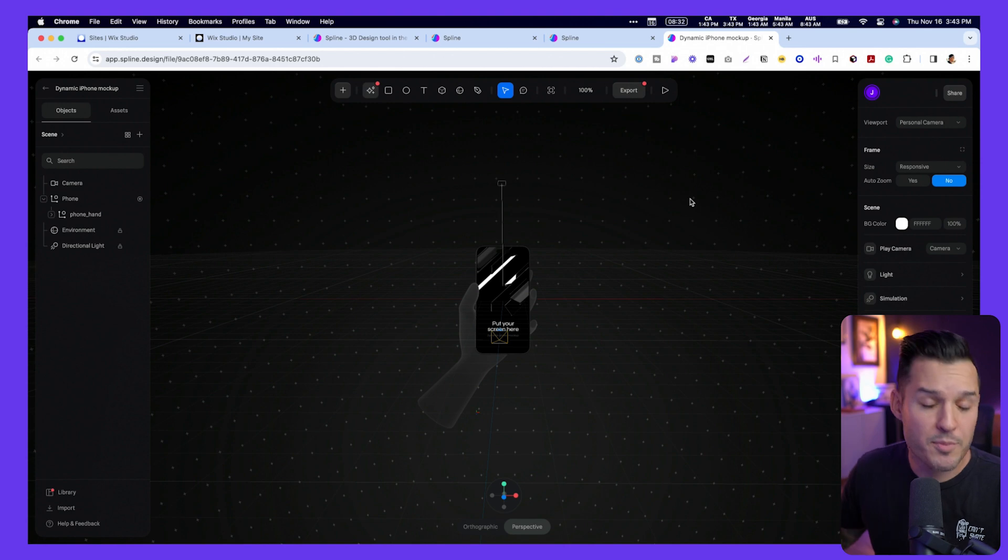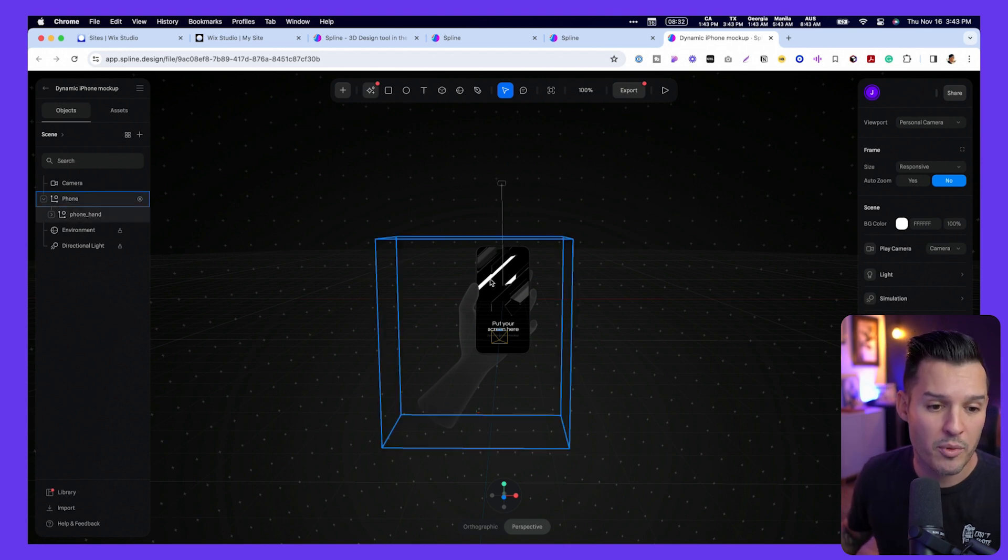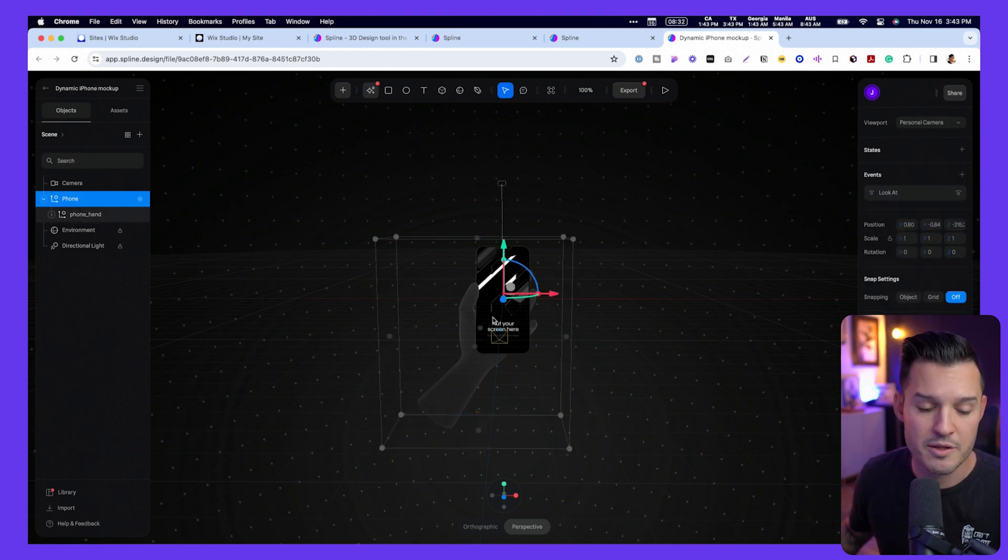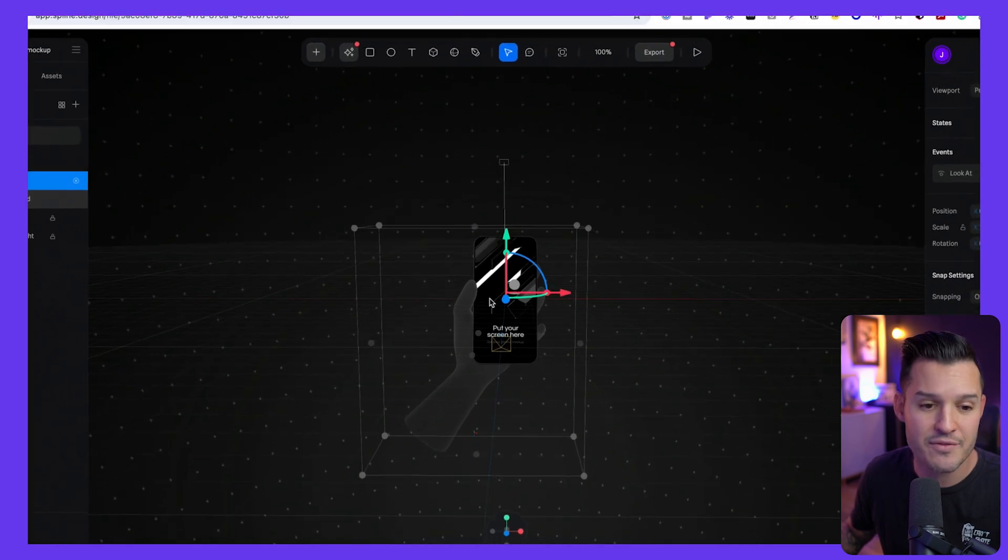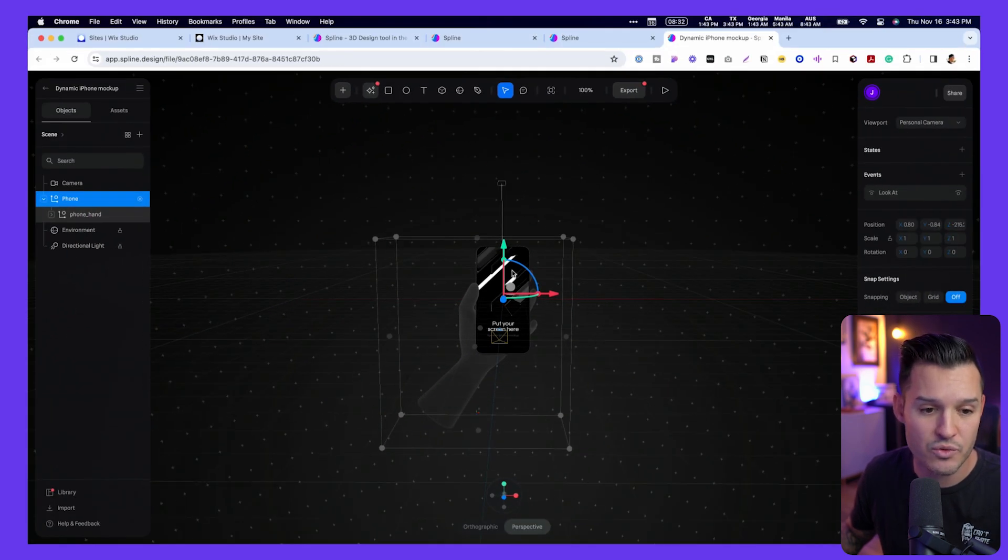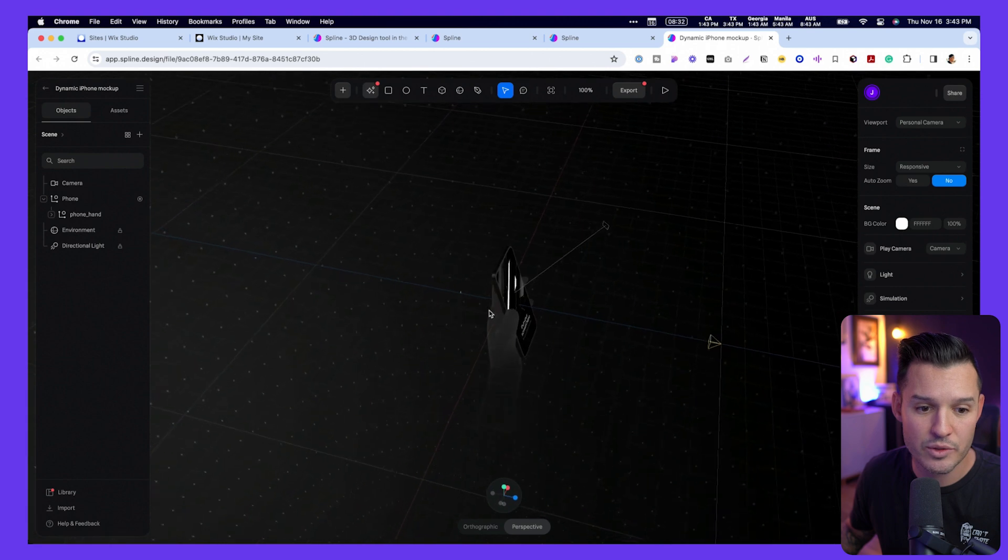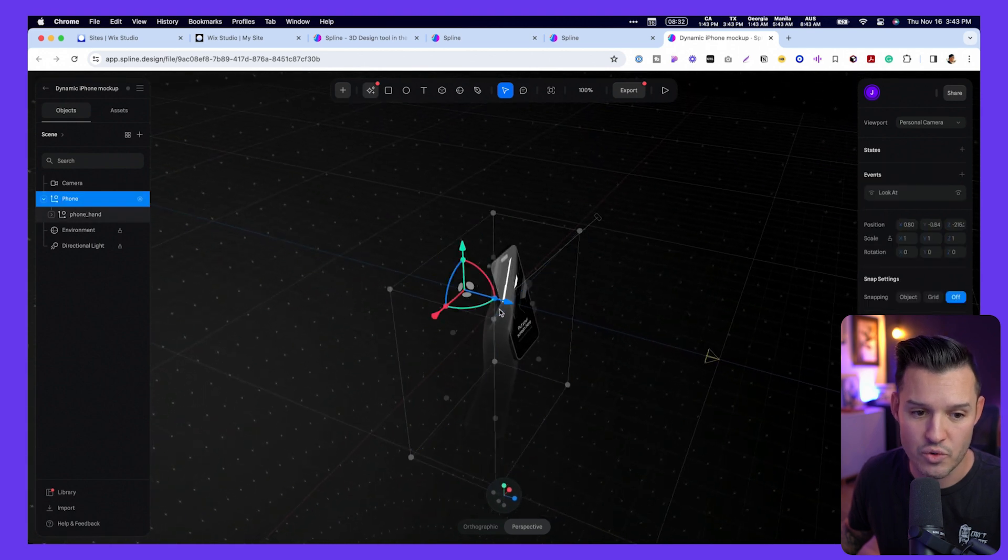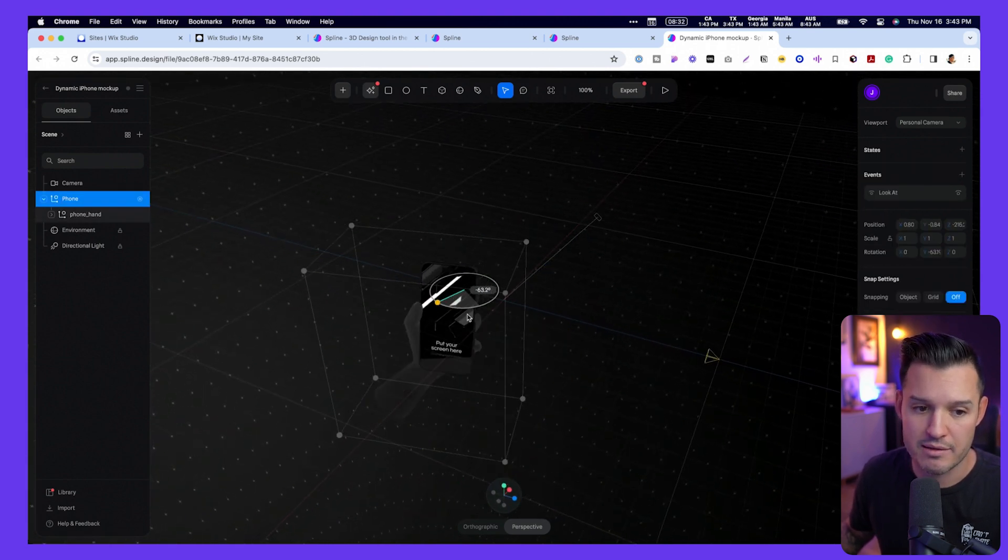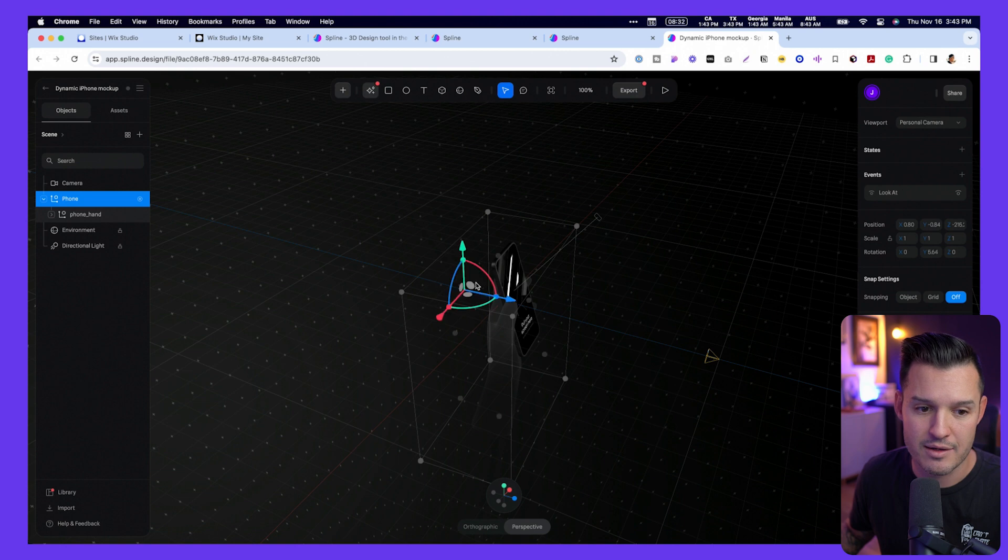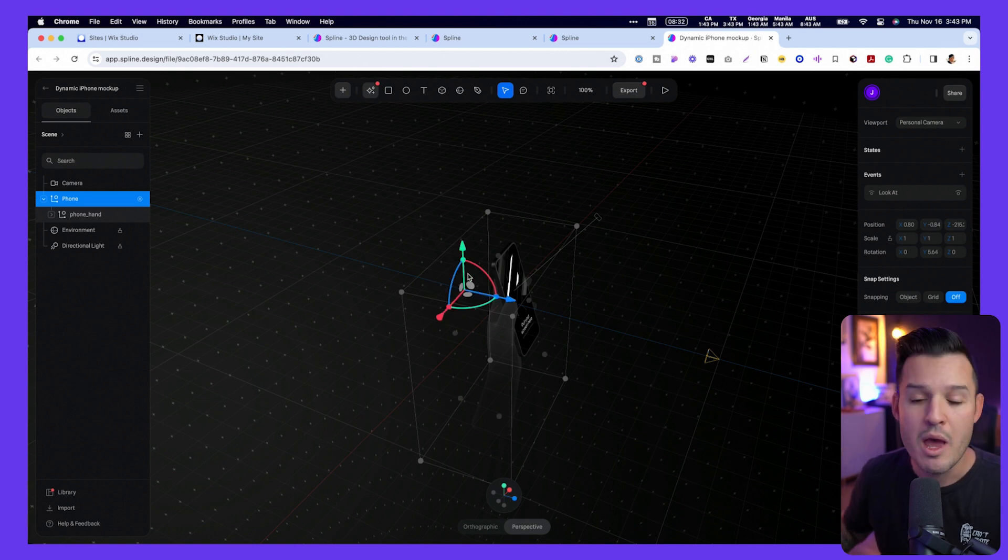Alright, Spline has gone ahead and loaded up our project. You can see we have our object here in the middle, and when you click on objects inside of any 3D tool, you get access to these really interesting controls. Just moving it around in 3D space, rotating things, and moving it up, down, left, right, all sorts of controls.